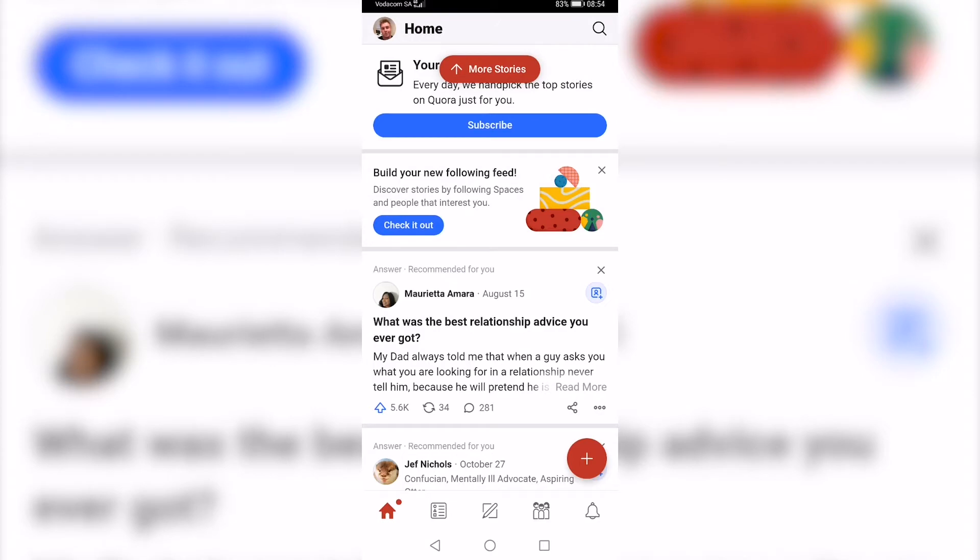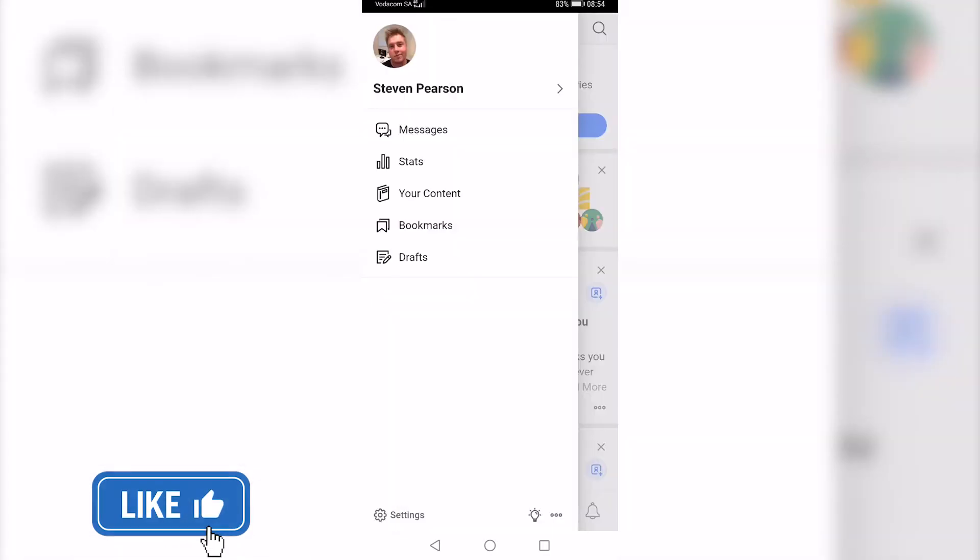Once you've opened up the Quora app, all you need to do is tap on your profile icon at the top left.